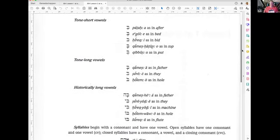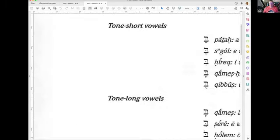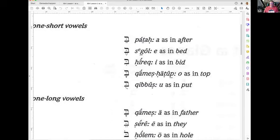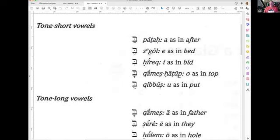The Patach is a small line — the A as in 'after.' The Segol — the E as in 'bet.' The Girek — the I as in 'bit.' The Kamets Chatuf — O as in 'top.' And the Kibbutz — the U as in 'put.' These are the short tone vowels: Patach, Segol, Girek, Kamets Chatuf, Kibbutz.